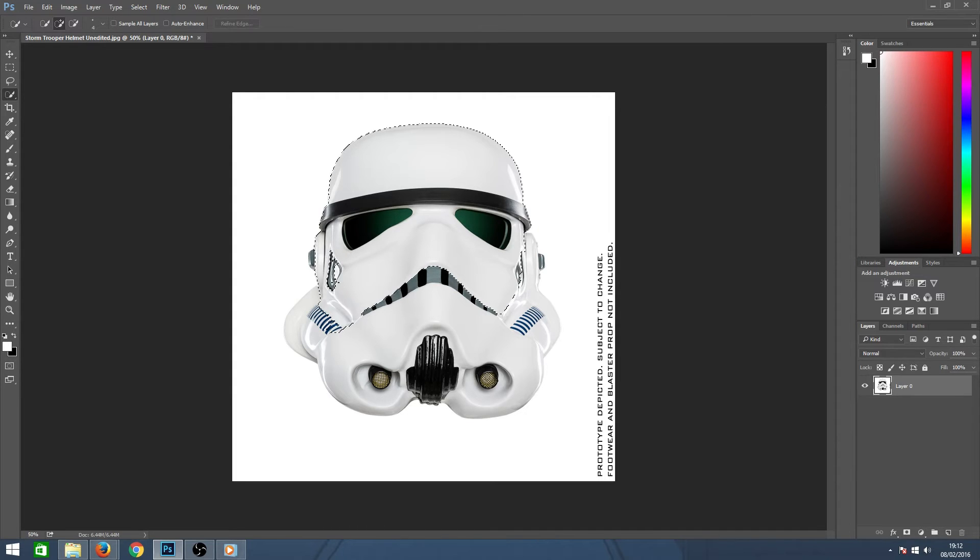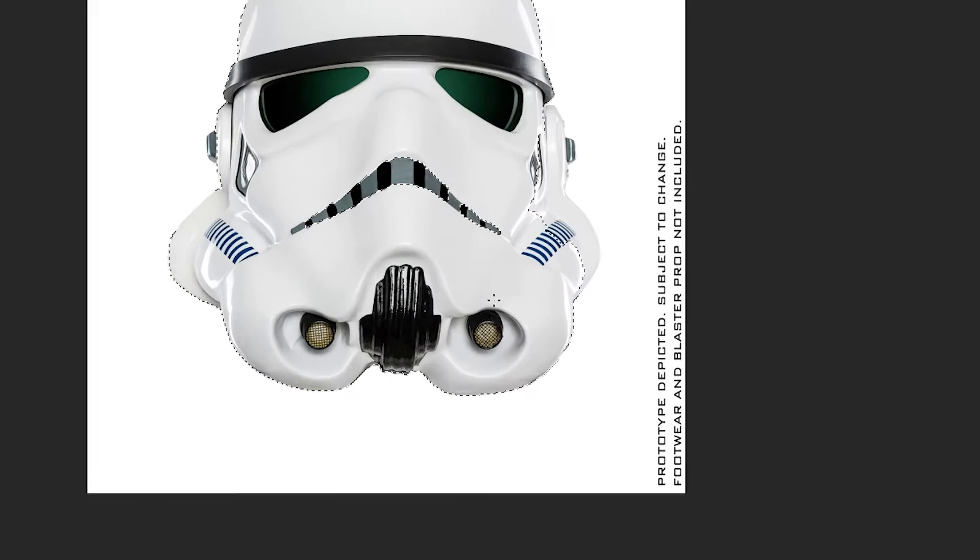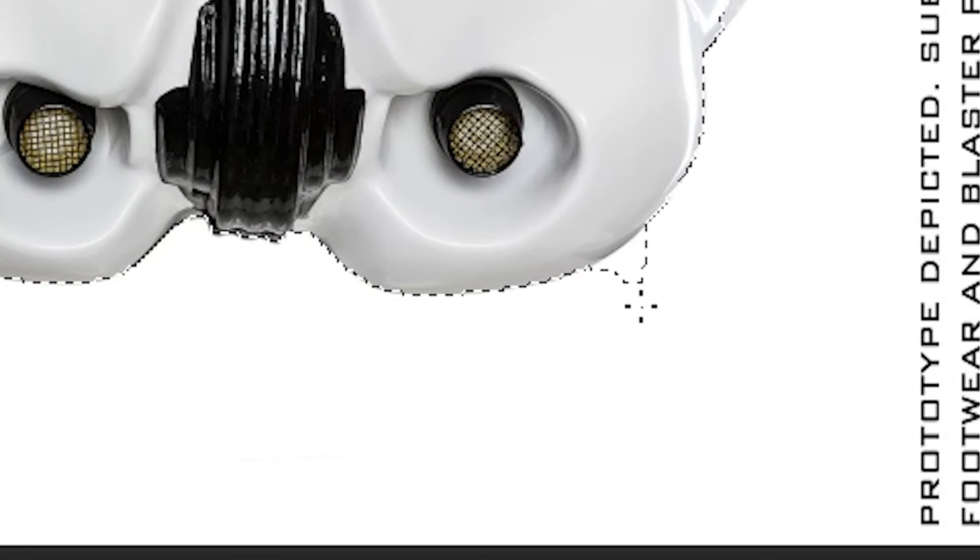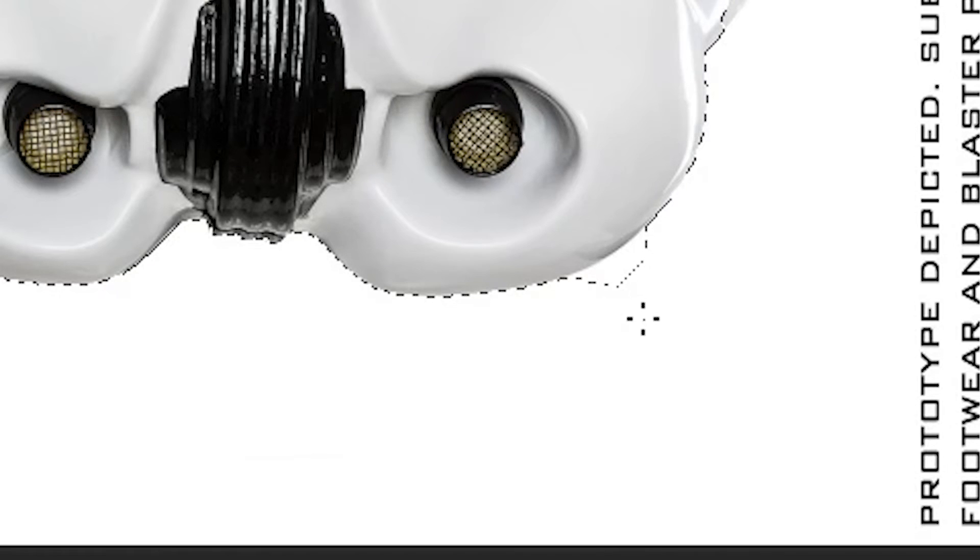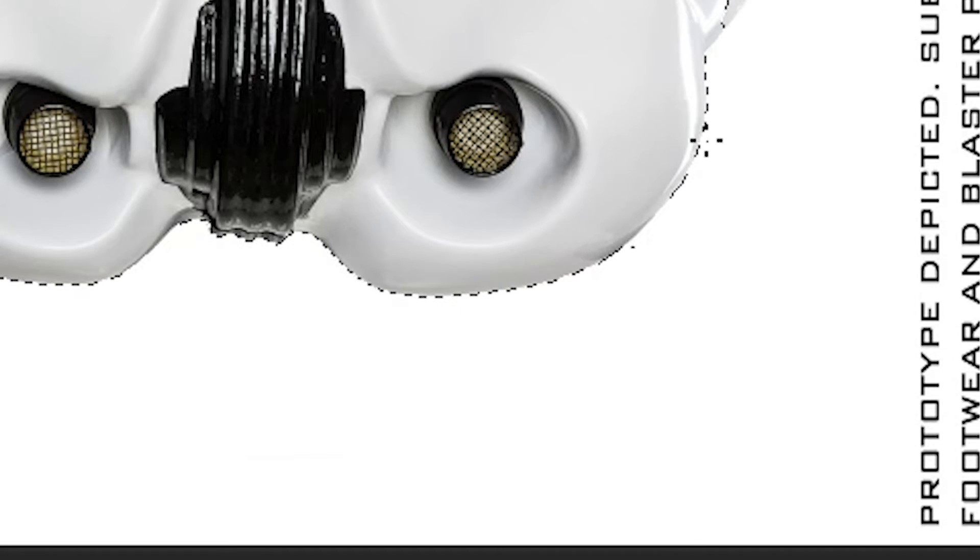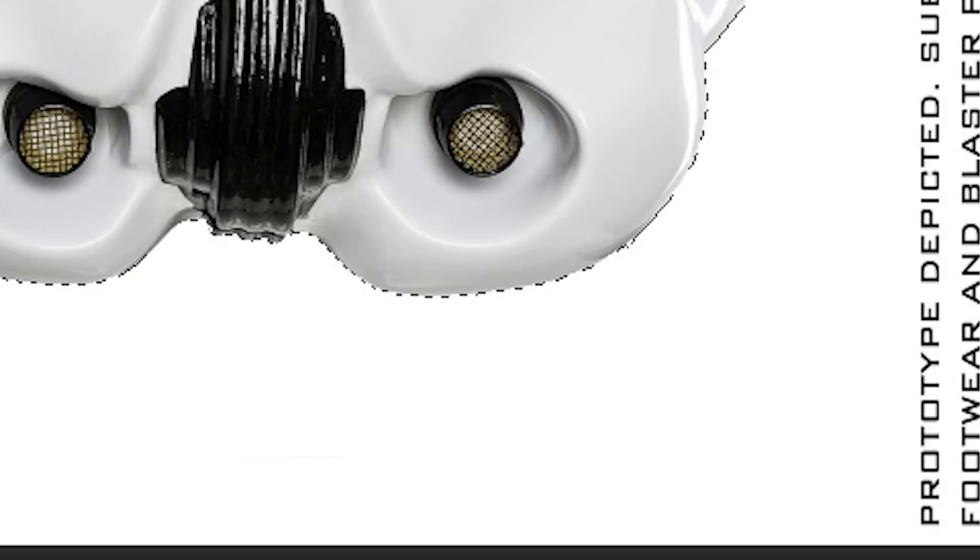The areas you have selected will now be surrounded by a white and black moving line. If you happen to select something you don't want, hold down the ALT key while clicking over the area you wish to deselect. This will take away that area from your selection.